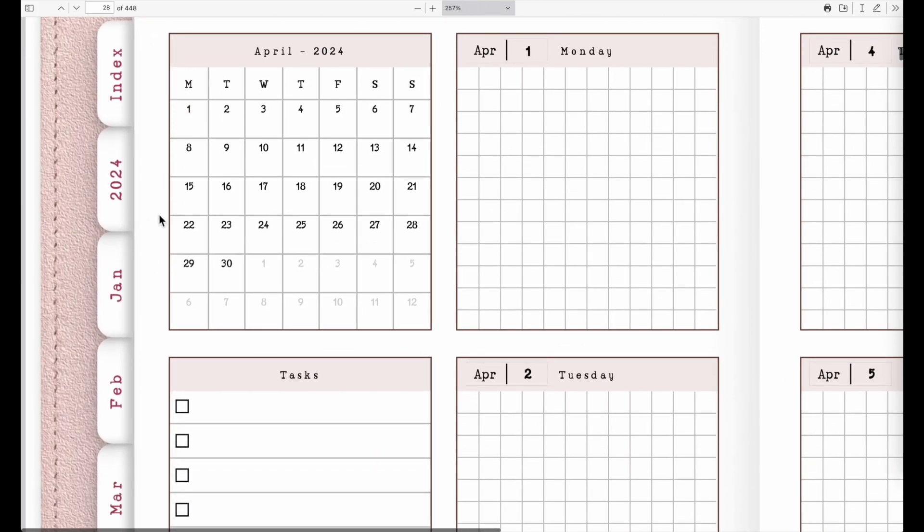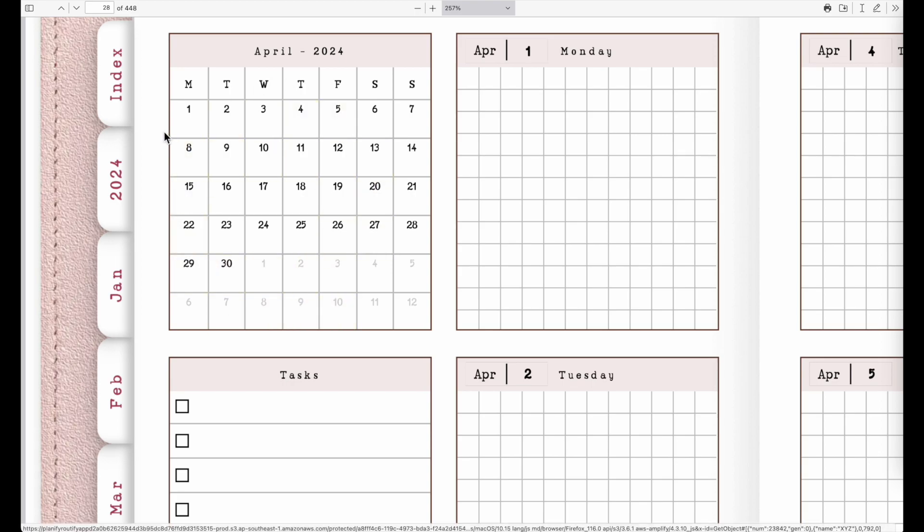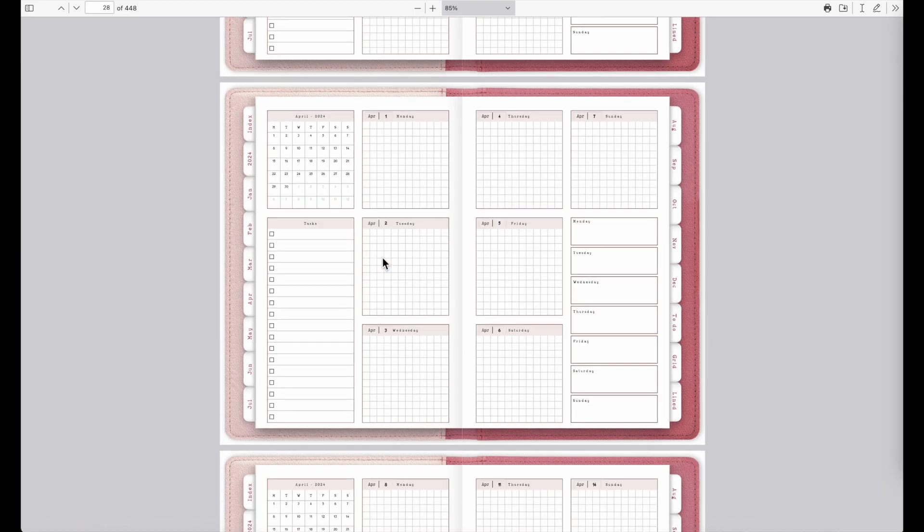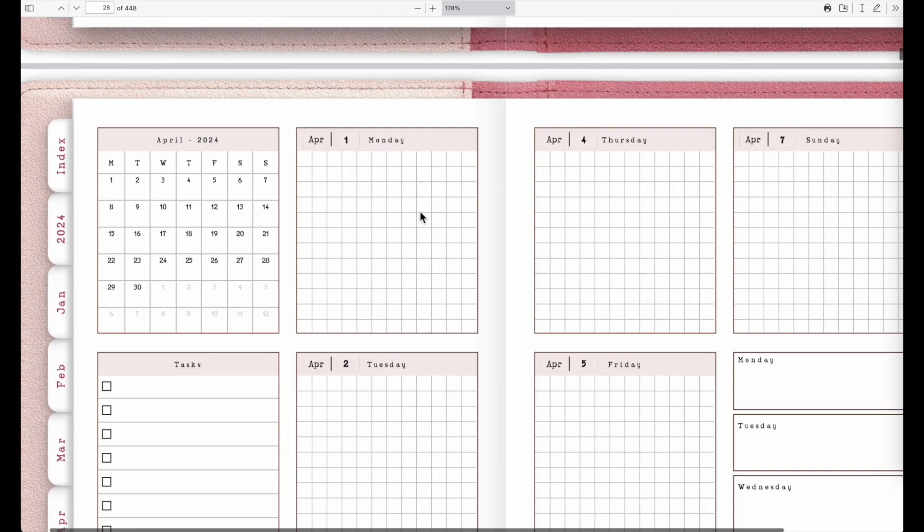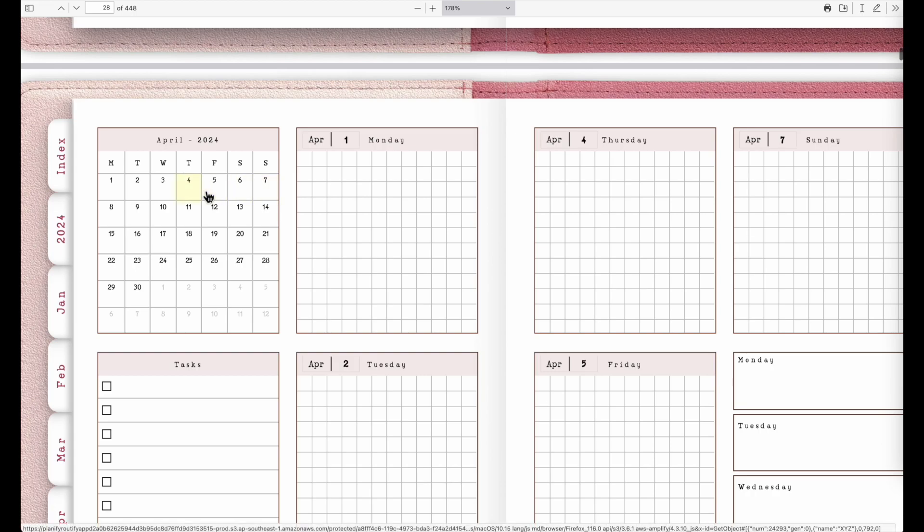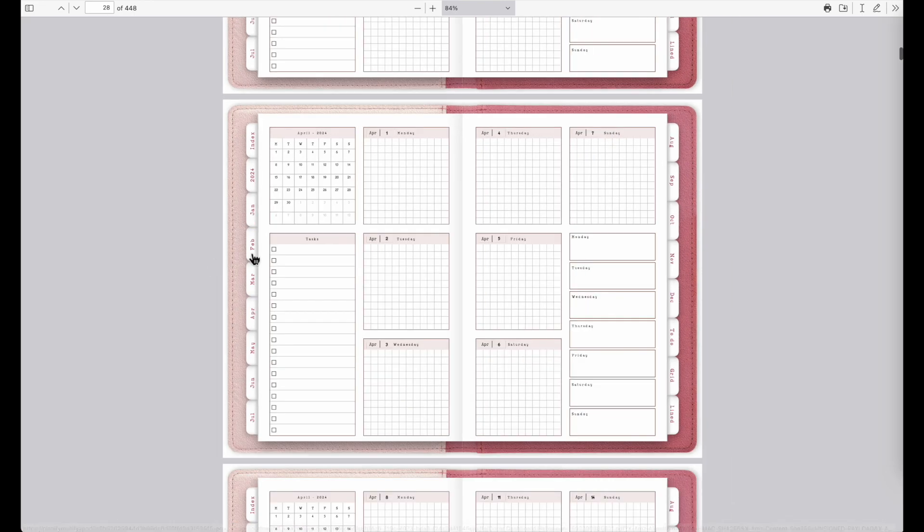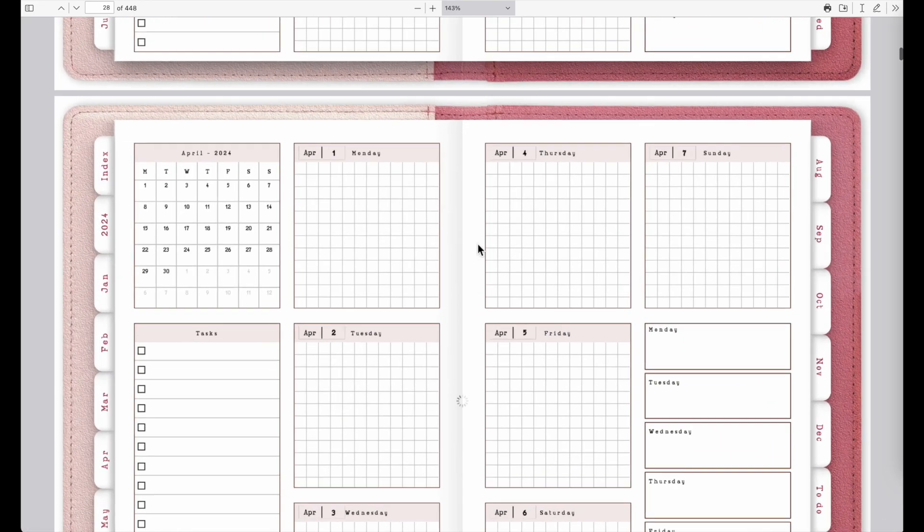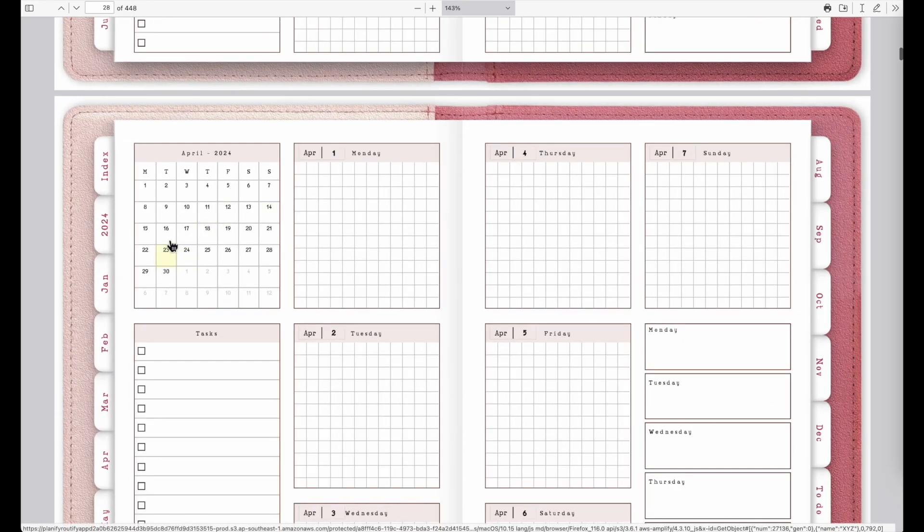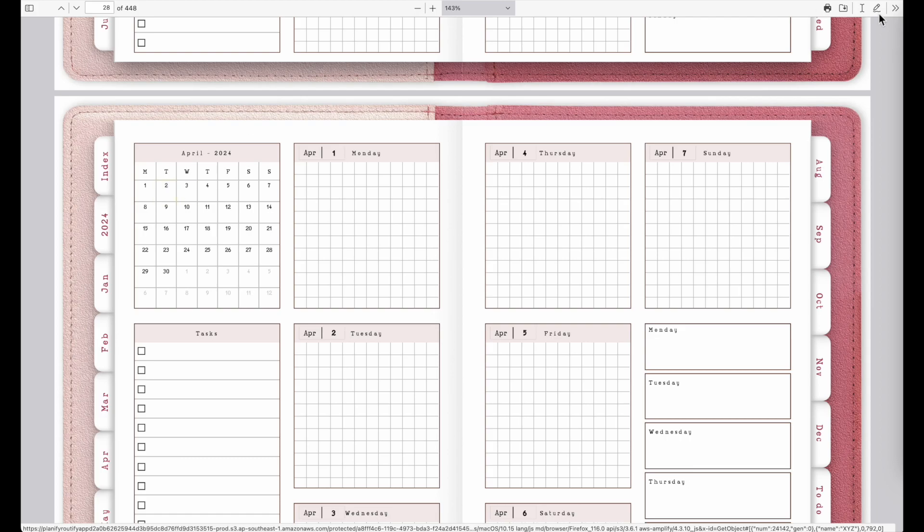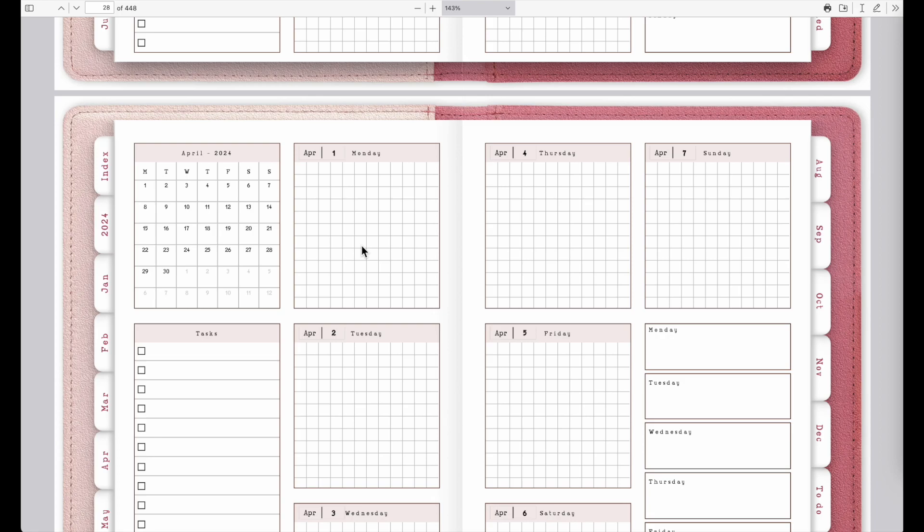As of right now we don't have the weekly tabs here on the calendar yet. Maybe in a couple of days we will add the weekly tabs to the monthly calendars so you can directly go to the weeks or just to the days. So this is something we will add in the future, maybe in a couple days.